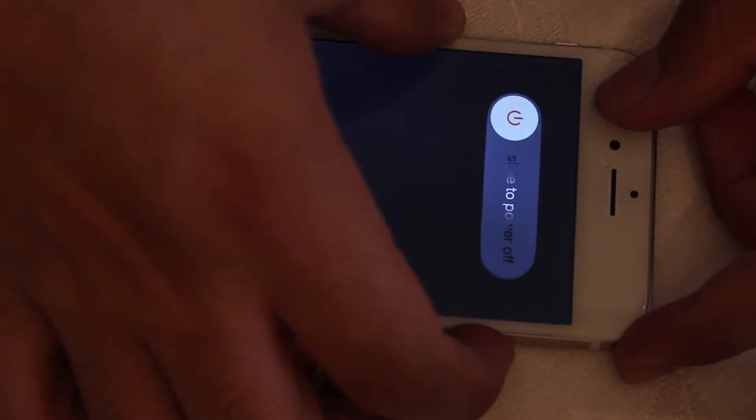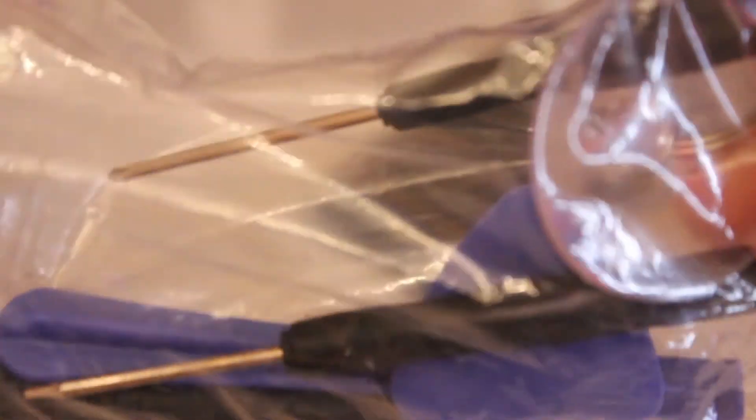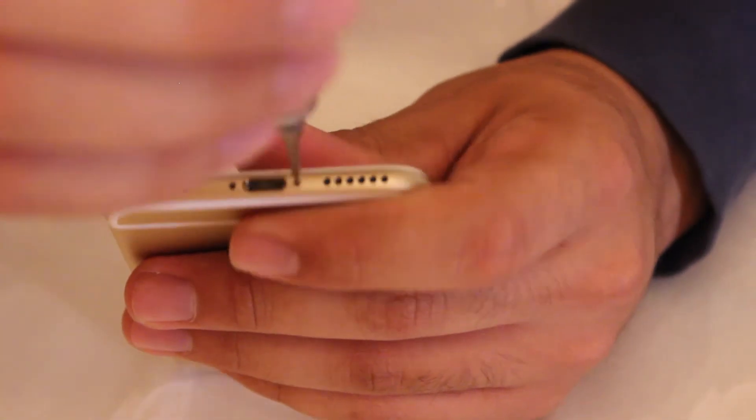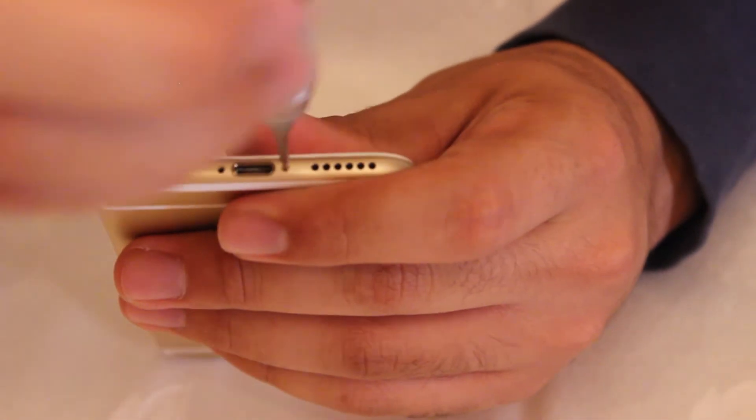First let's turn off our phones. Then what we're going to do is go into our tool bag and get a pentalobe screwdriver. We'll need it to take out the two bottom screws in the phone.